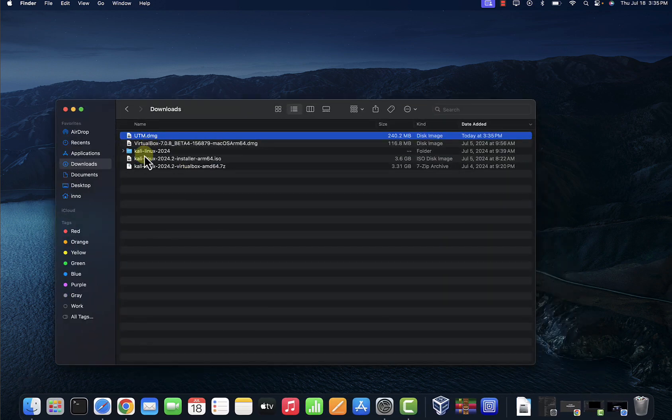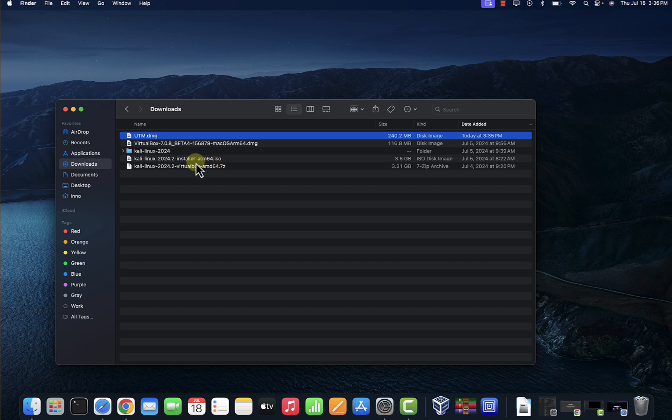Let's go to the folder where I have the downloads. So I have them in the downloads folder. This is the UTM and this is the Kali Linux ISO image.